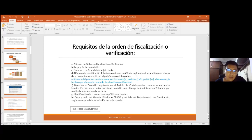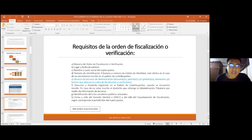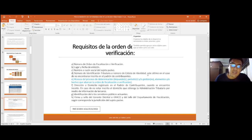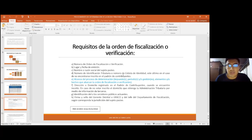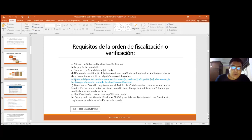Un ejemplo claro son los propietarios de bienes inmuebles que no emiten factura. En estos casos podría haber una denuncia por no emisión de factura, y la administración tributaria podría iniciar un procedimiento de determinación. Cuando existe una denuncia por no emisión de factura, generalmente la administración tributaria verifica y puede iniciar un procedimiento de determinación. El inciso E corresponde al alcance del proceso de determinación: el impuesto, el periodo, la gestión y los elementos y hechos que abarca la orden de fiscalización o verificación. Este es el aspecto de fondo.